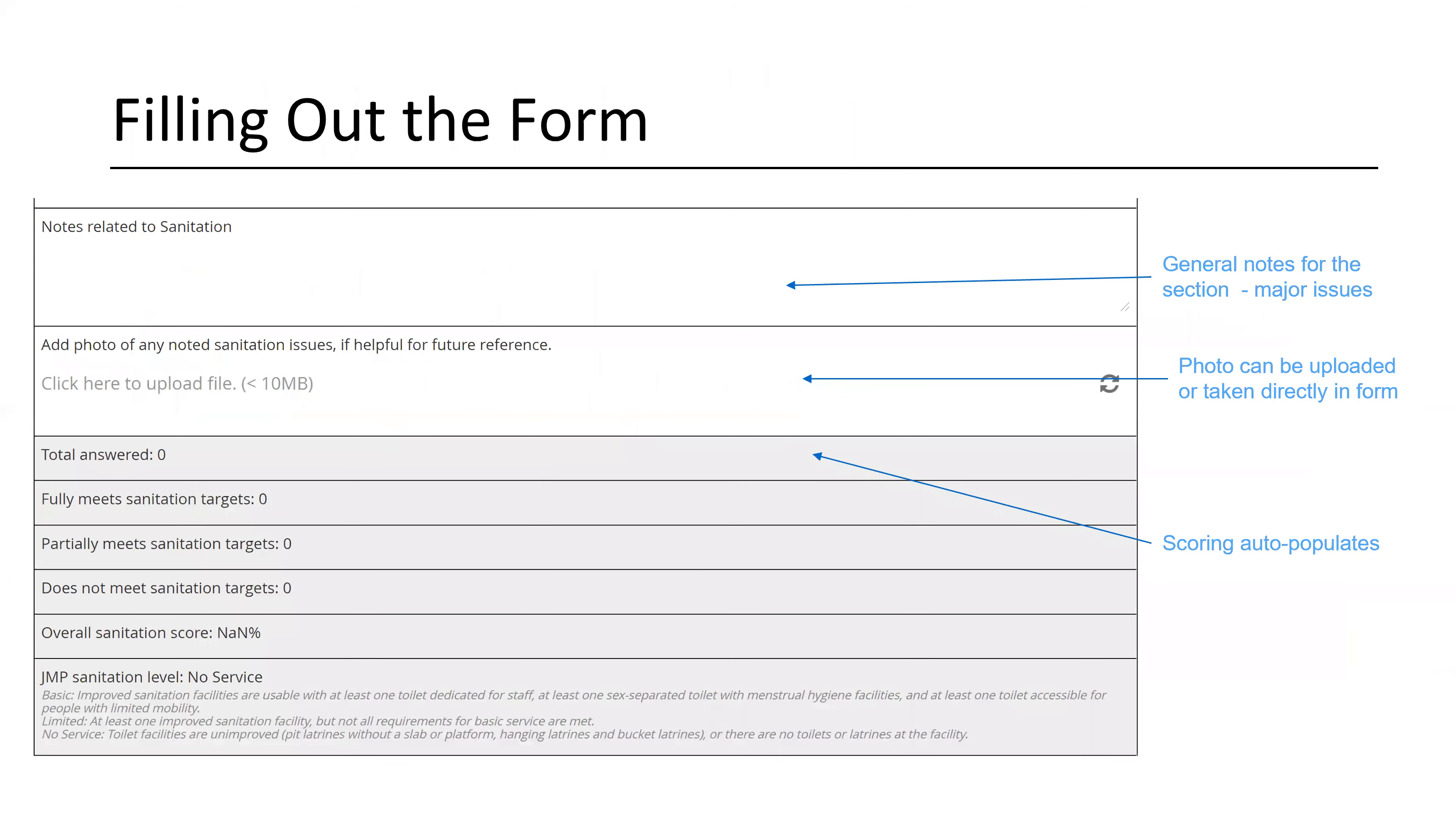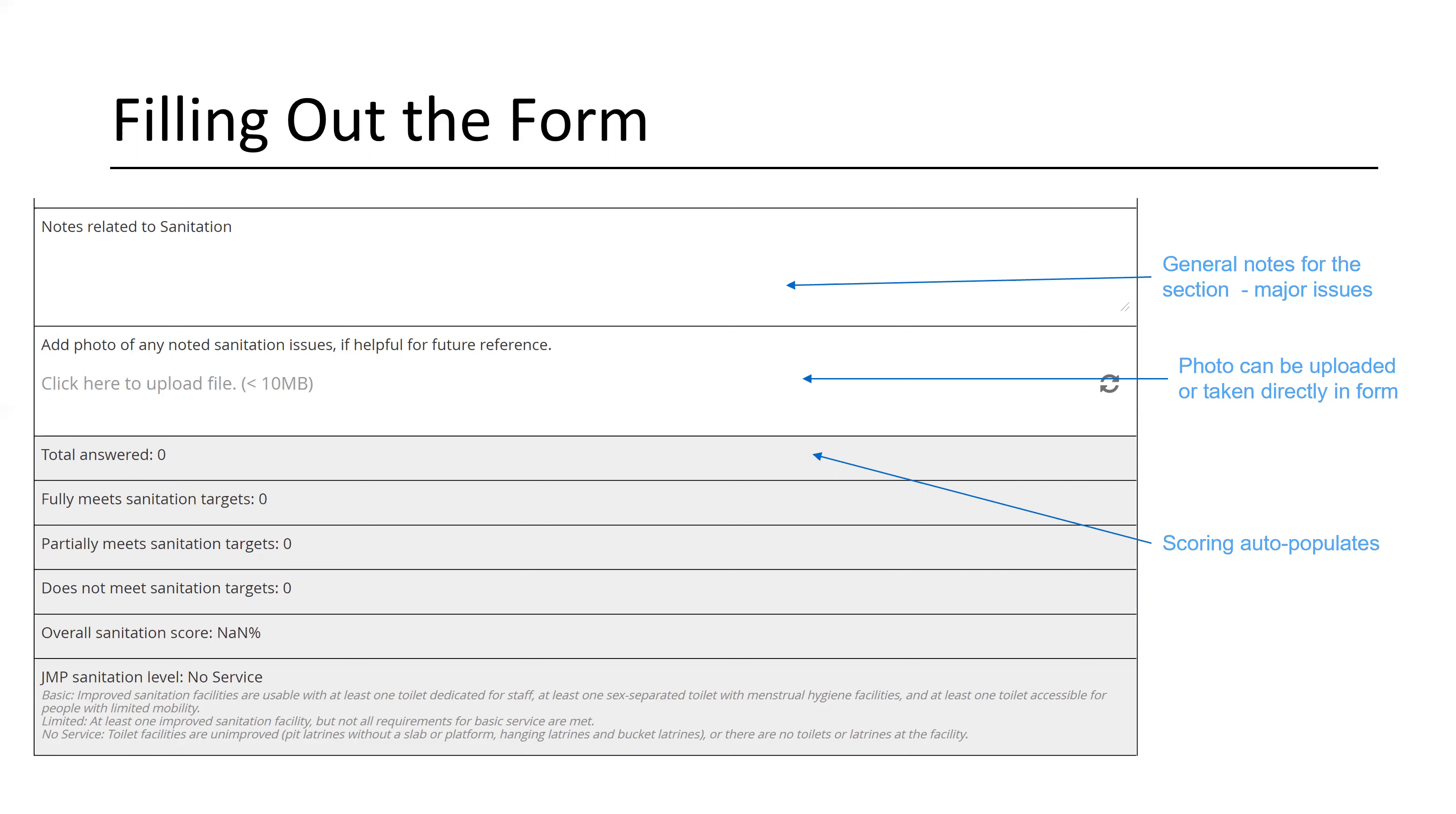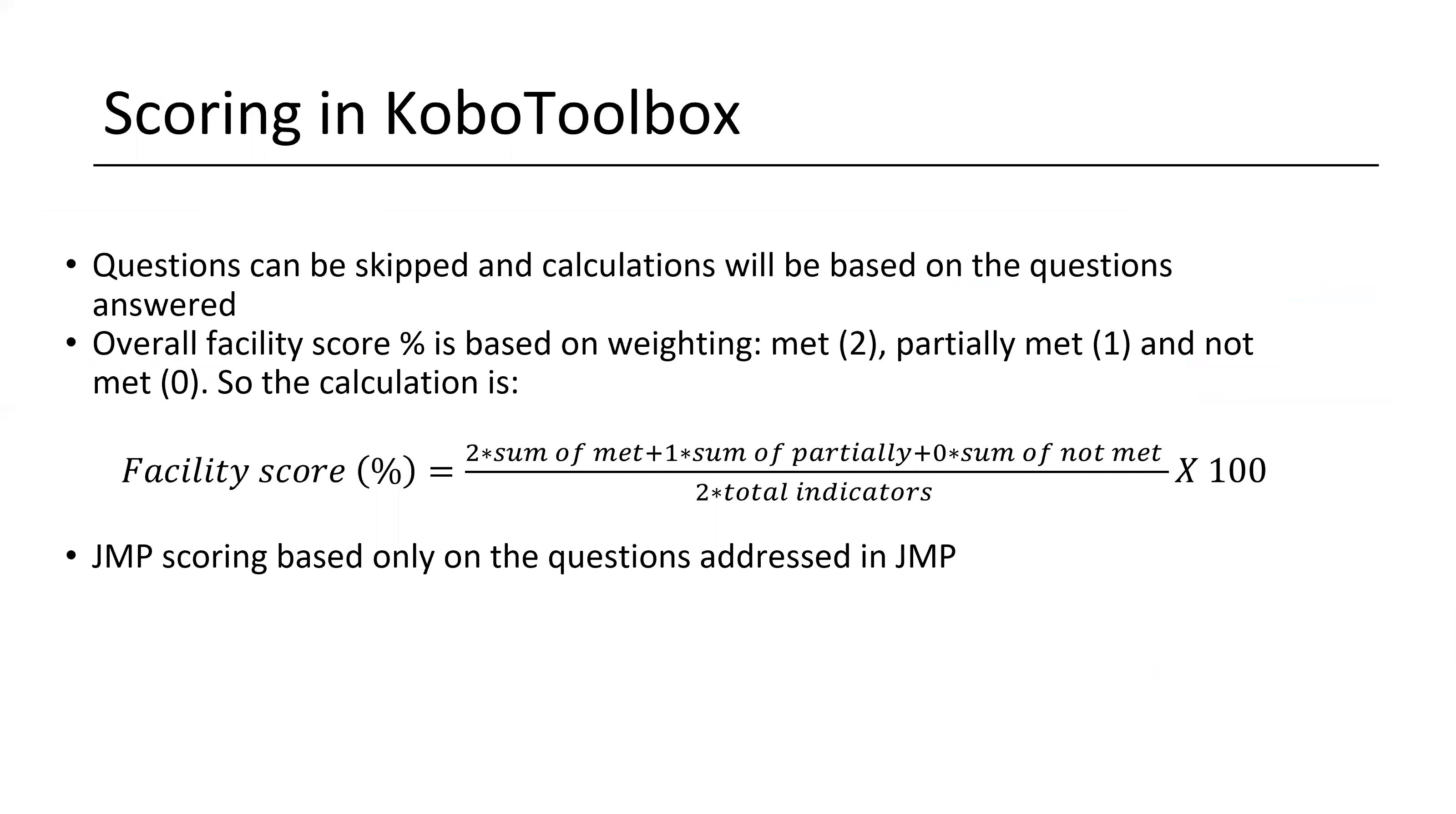In order to fill out the form, it's quite easy. You just go through and click your answers. There are a couple of additional areas. At the end of each domain, you'll see a general notes section that you might highlight major issues. If there's something that would be helpful to have a photo of, that can be taken directly into the form. And then your scoring auto-populates. There's no need to calculate. It will calculate that for you.